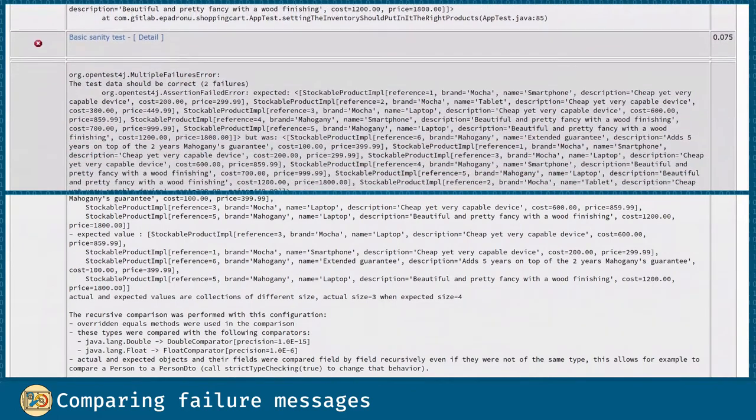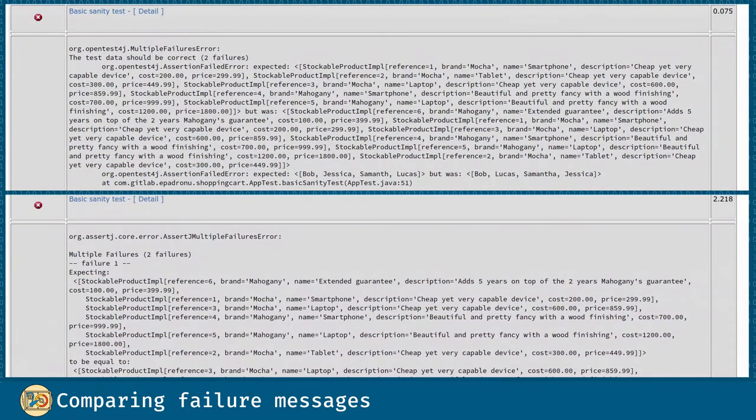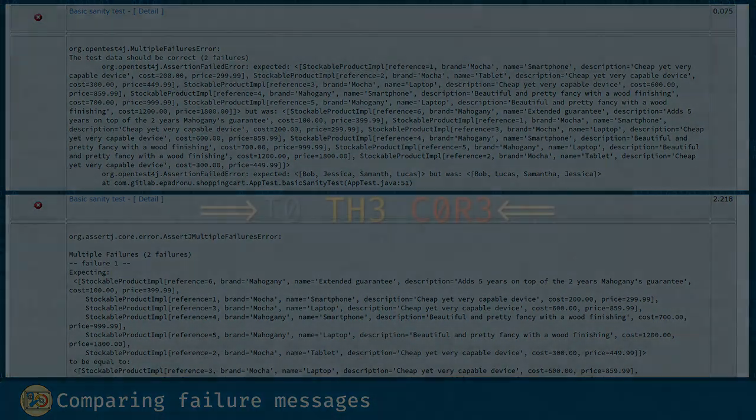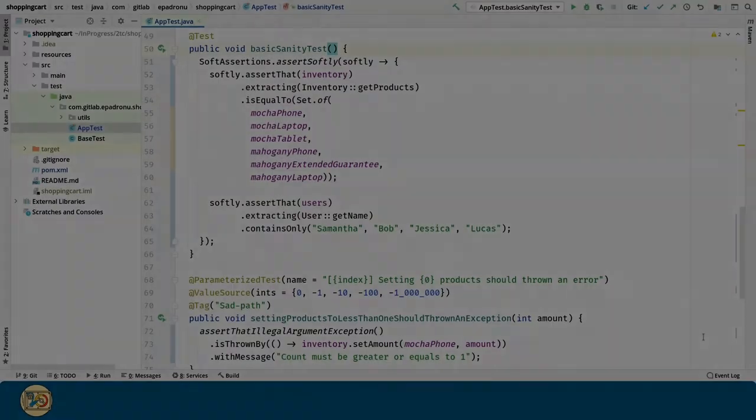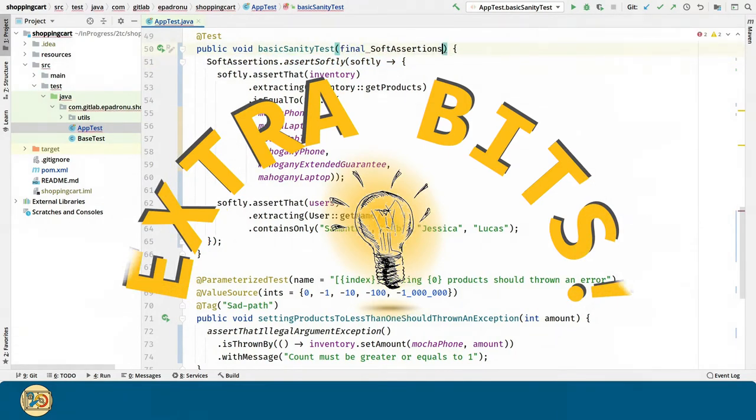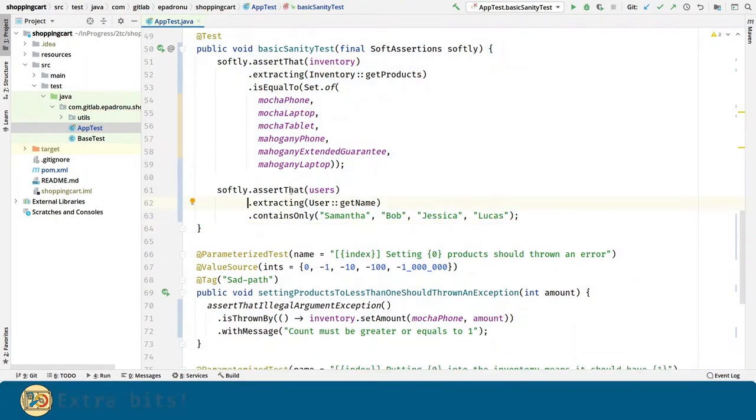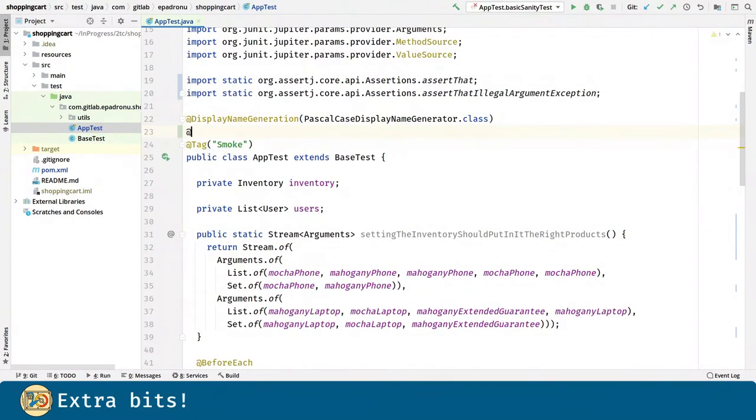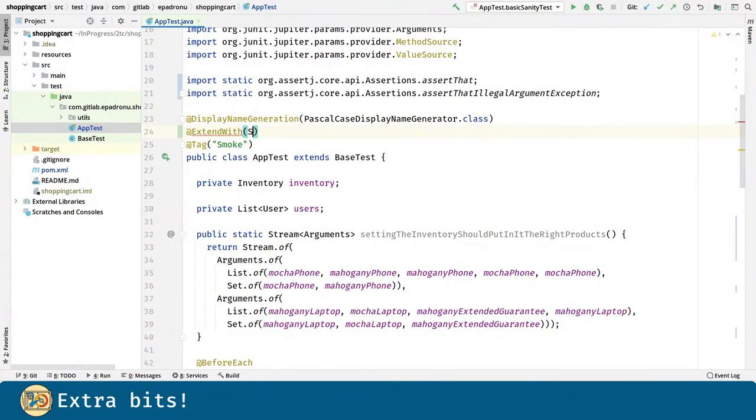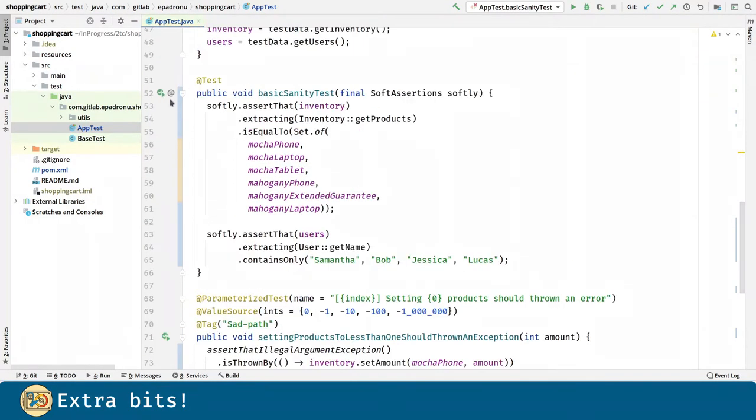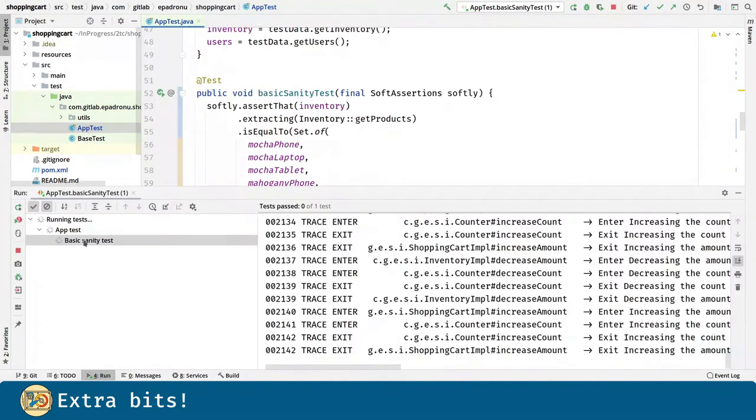For more details, you can run the code and make the tests fail. And now for the extra bits. Instead of using the assert softly method, we can inject a soft assertions instance with the help of JUnit 5. We just have to declare the use of the soft assertions extension and use it as a method parameter.